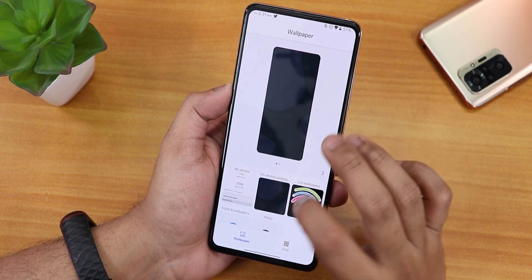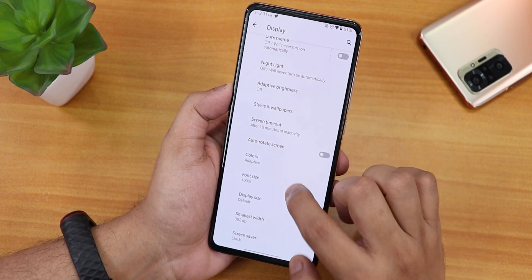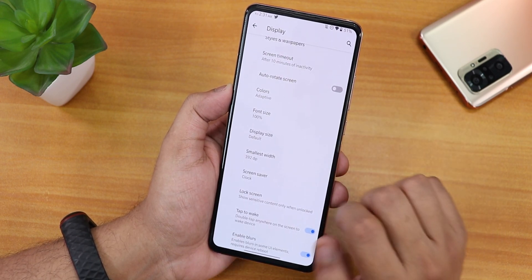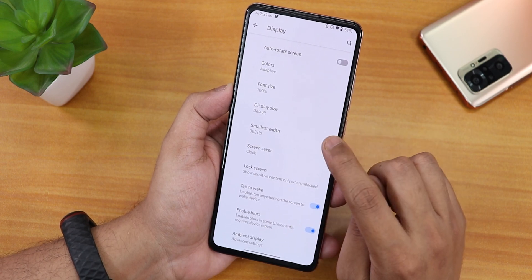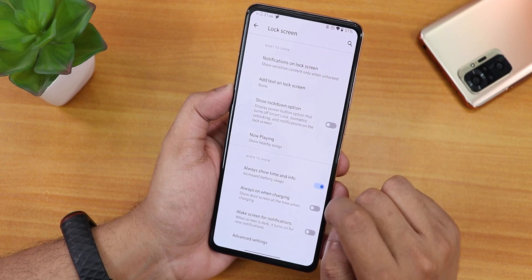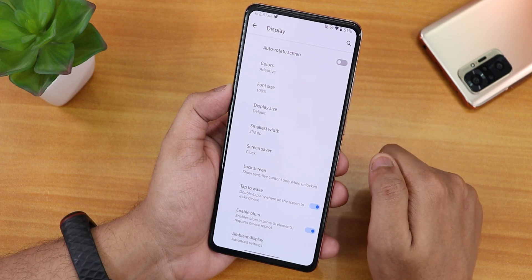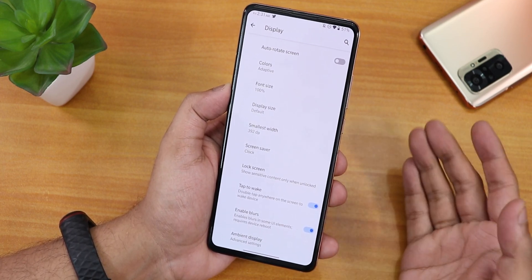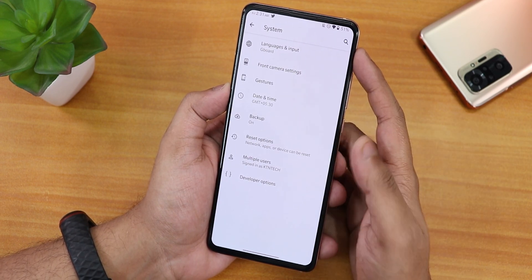The grid options go up to 6x6, and screen timeout can be set up to 30 minutes. Colors are set to adaptive by default. Scrolling down there's a DPI changing option, screensaver, and lock screen settings including always show time and info. There is no option for DC dimming at this time, and no option to change the fingerprint scanner animation in the display settings either.